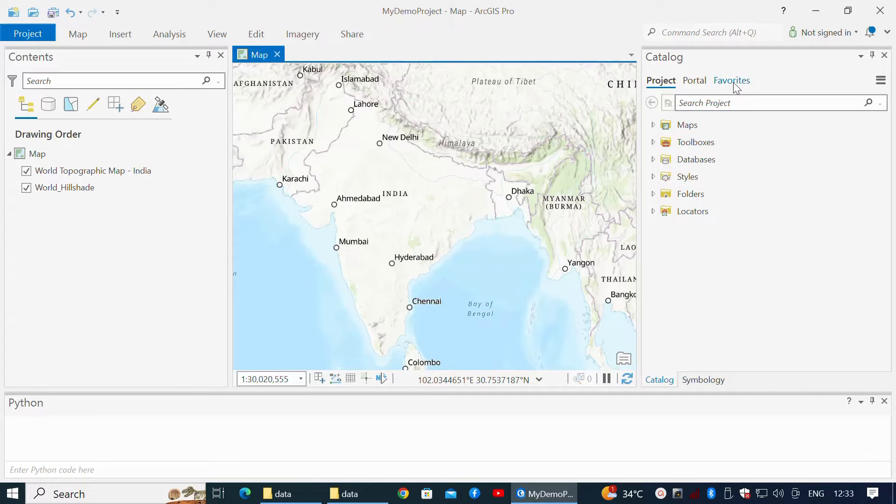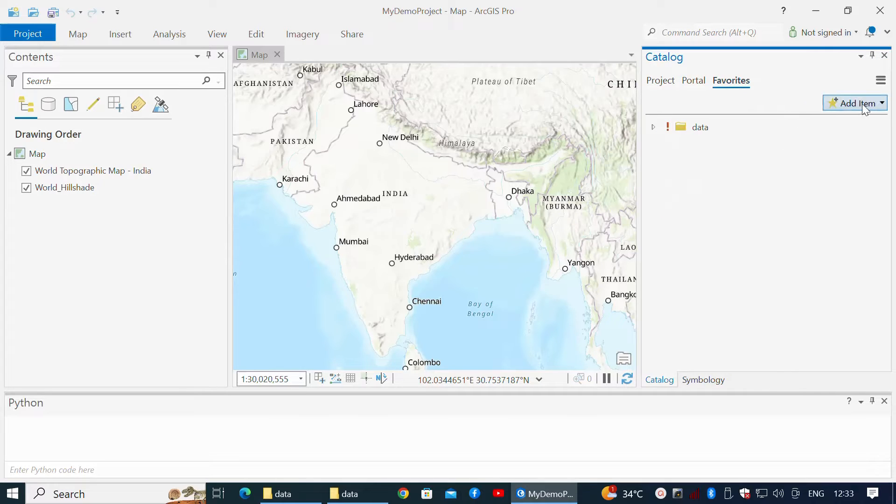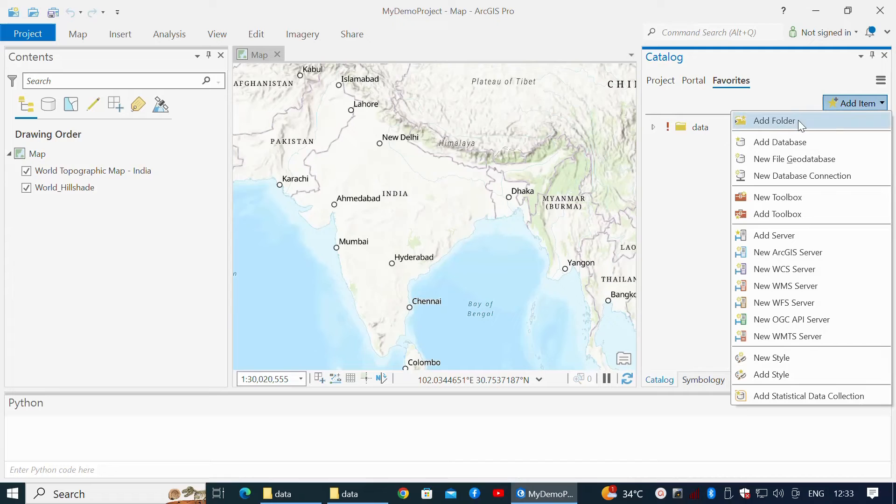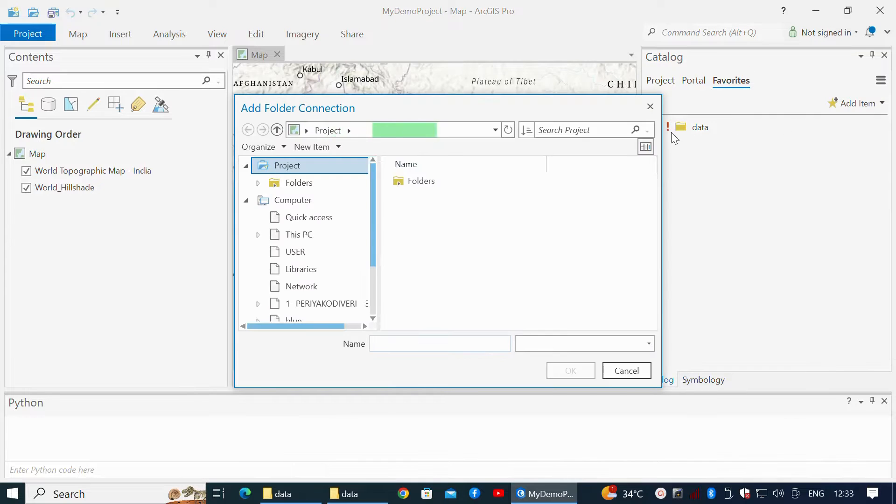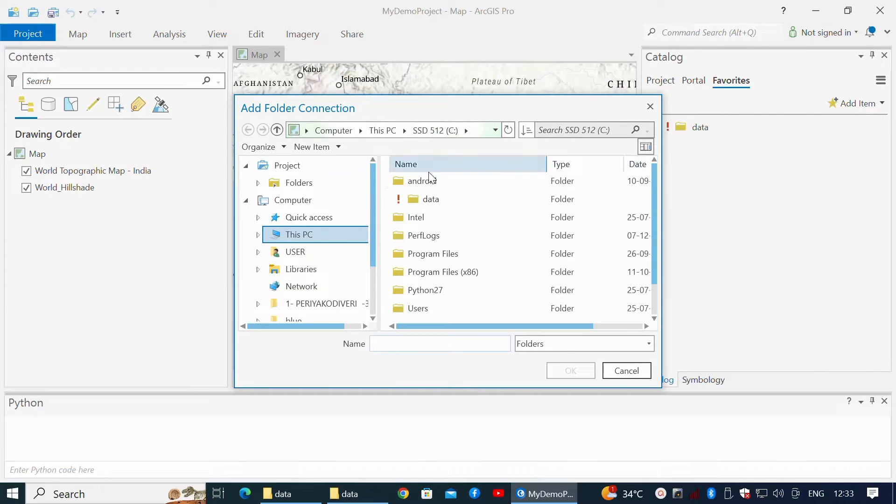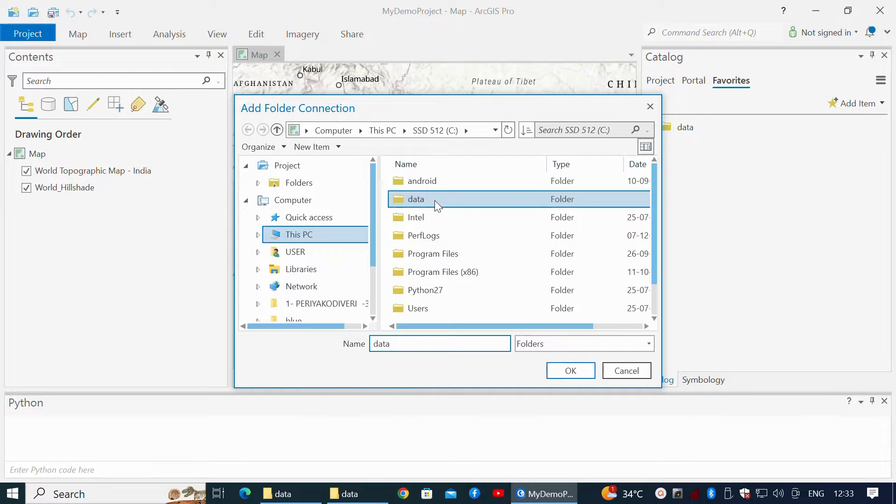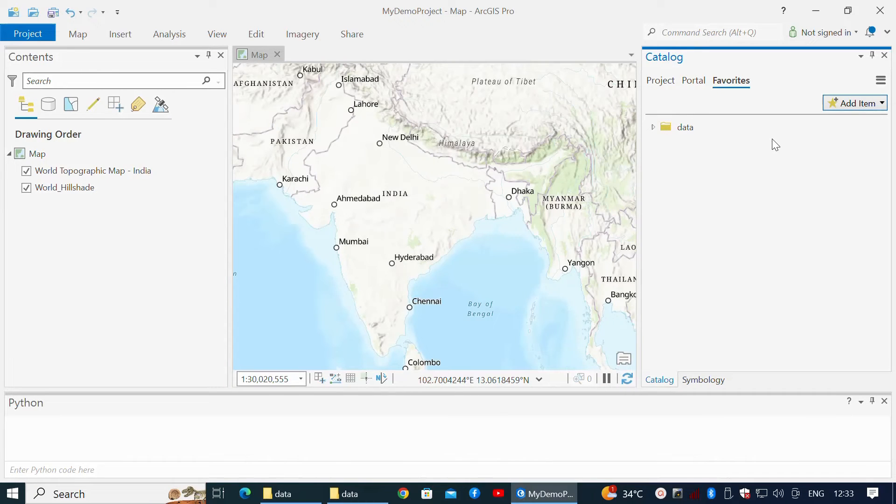I'll also use the Catalog panel to go to Favorites and click Add Items. I'm going to select the folder Data and click OK.